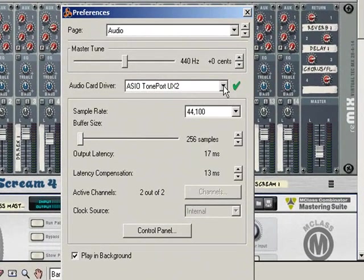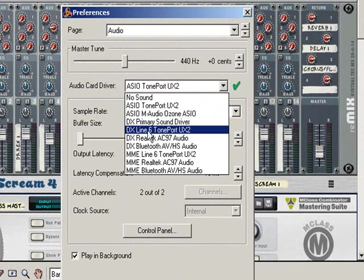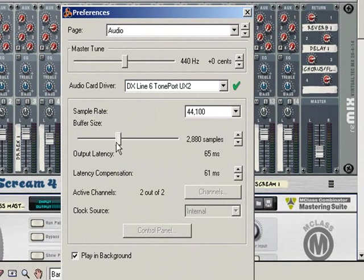Now if I change the audio card to a DX driver, you'll see that I now have control of the buffer size.